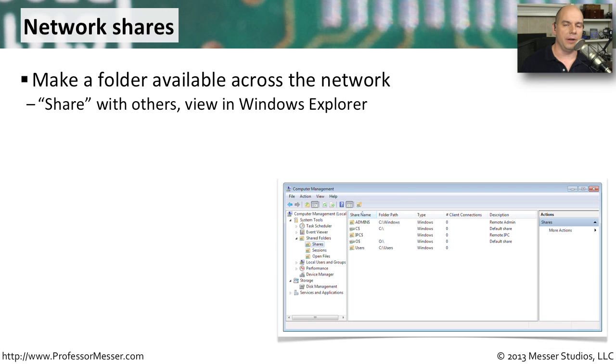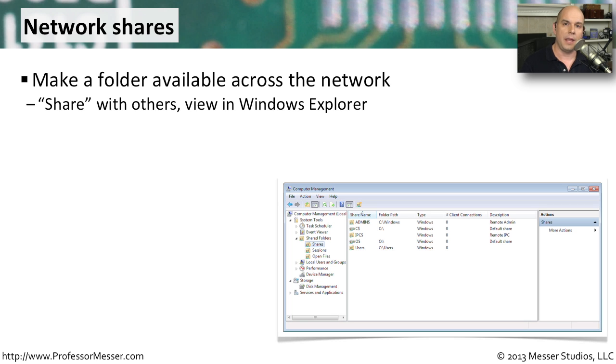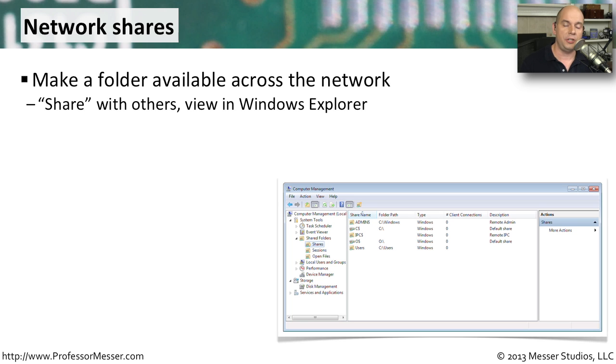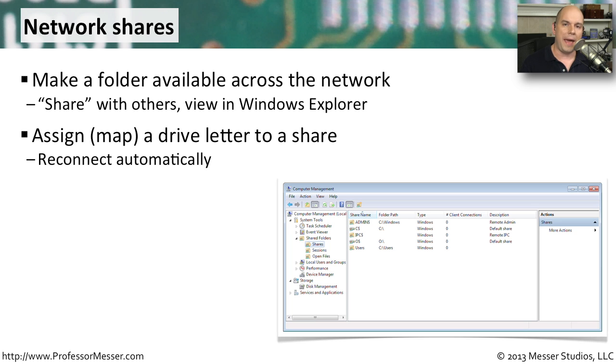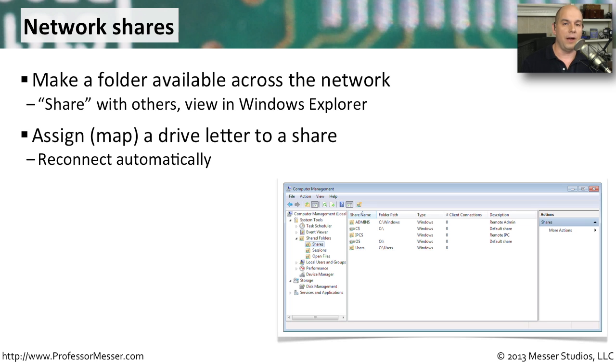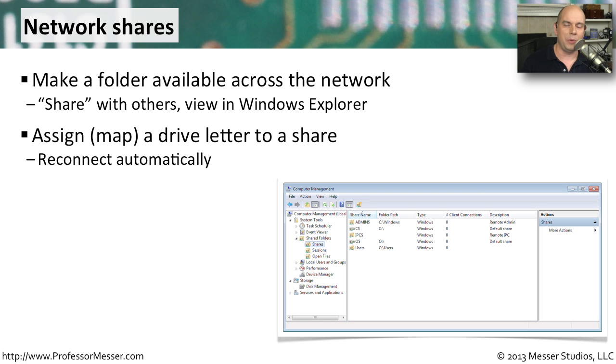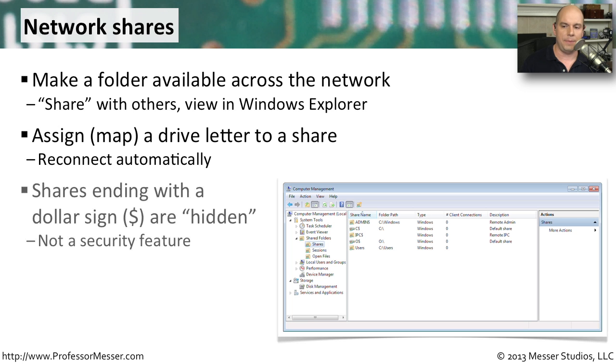One of the advantages of being on a network is allowing people to have access to the resources that might be on your computer. You might have particular files that you would like to share, or you might have printers that are plugged into your computer that you'd like anybody on the network to be able to print to. We provide this sharing capability through a Windows technology called a network share. We simply define a resource on our computer to be shared, and Windows makes sure that other people are able to access it. You would generally map a drive letter to this network share in your Windows Explorer if you need to access a folder or files that might be on another computer. That makes it a lot easier to access that piece.